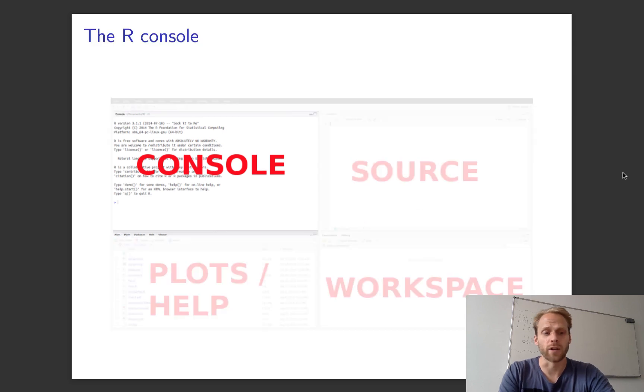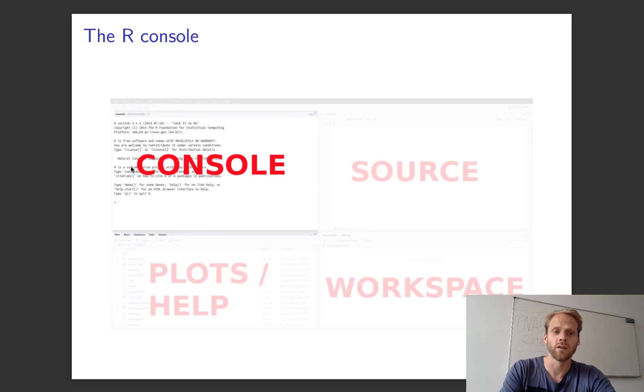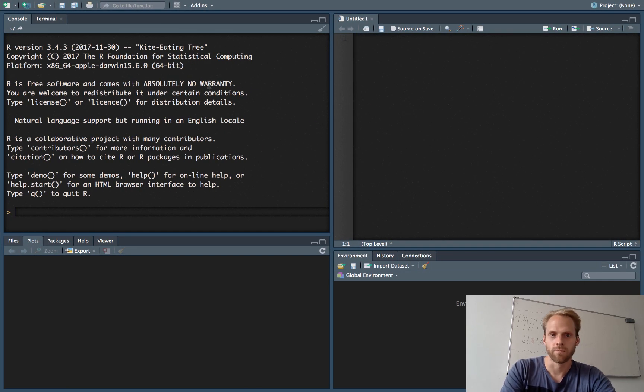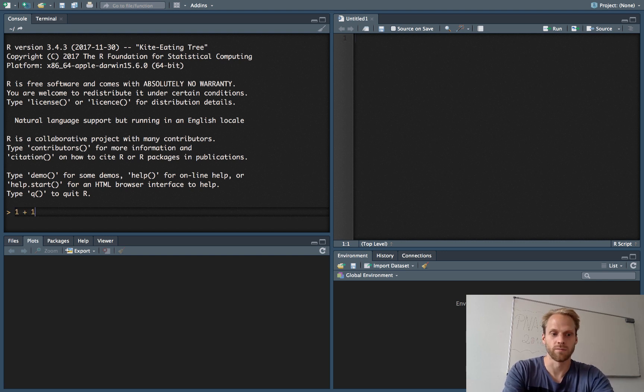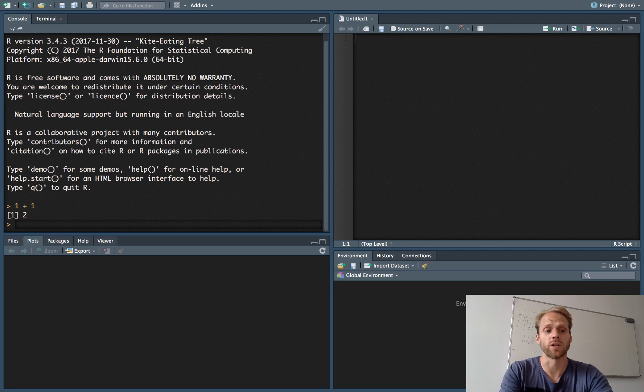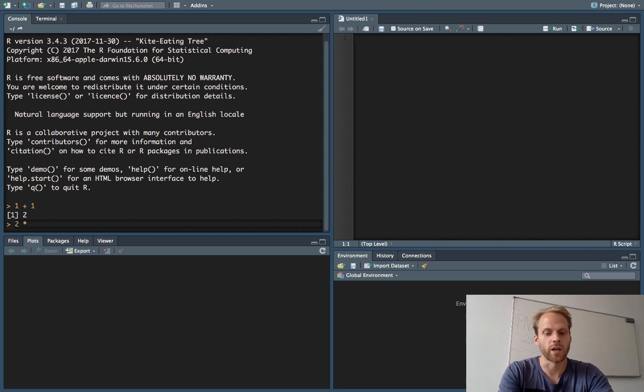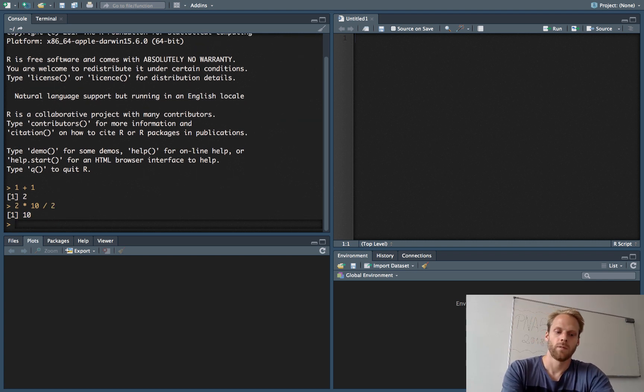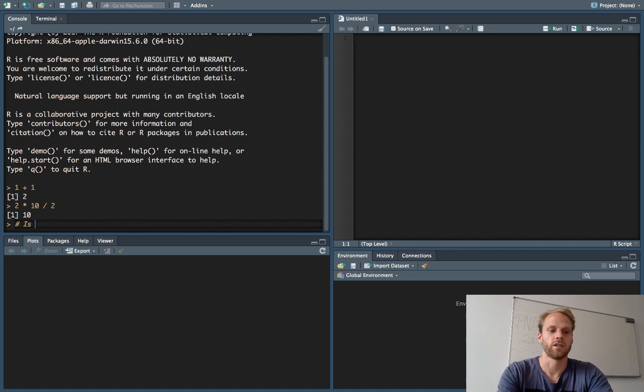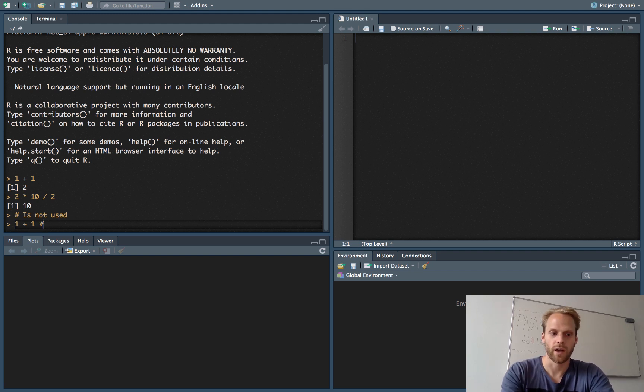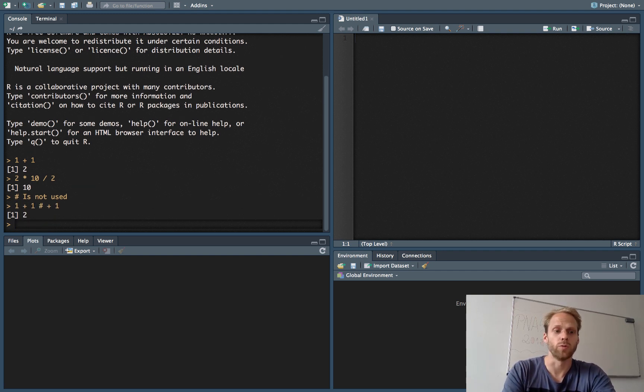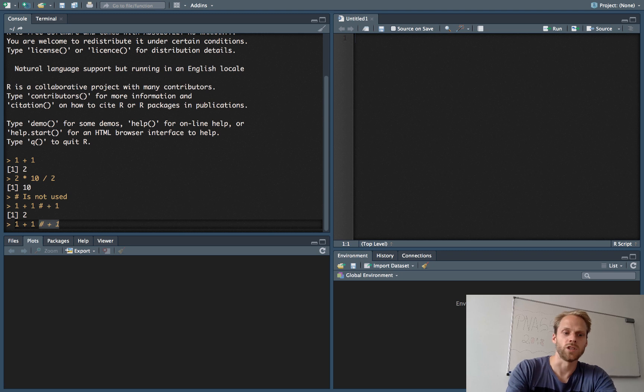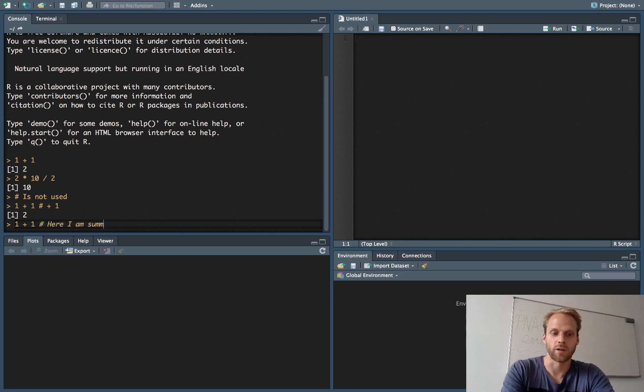The console panel you might have already recognized is the exact same thing that we had in the terminal. This is actually R. This is where we can enter the commands and R gives us something back—R says that is 2. Many mathematical commands work. So 2 times 10 divided by 2 equals 10, and anything that follows a hashtag is not used. If I write 1 plus 1 hashtag plus 1, I will get 2 because the hashtag plus 1 here is treated as a comment.